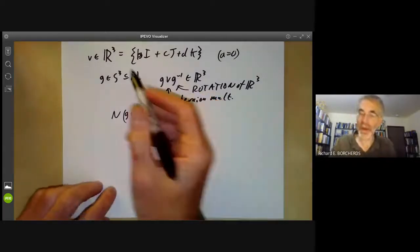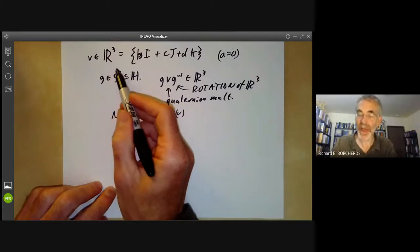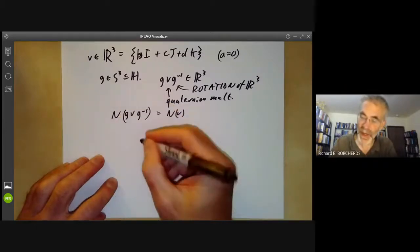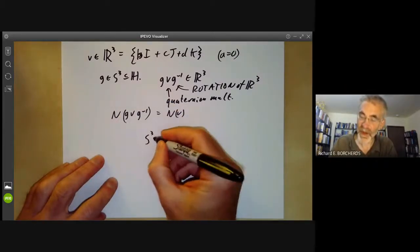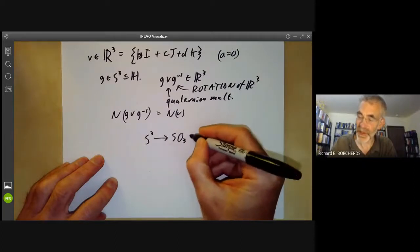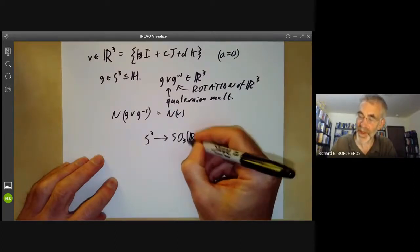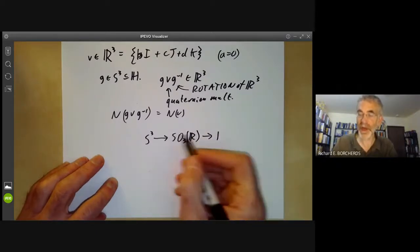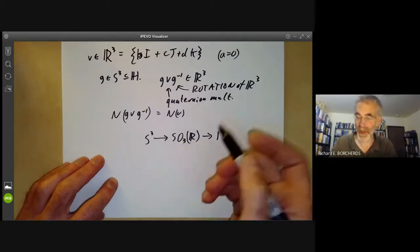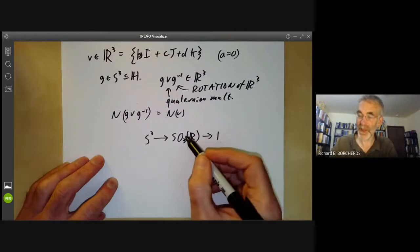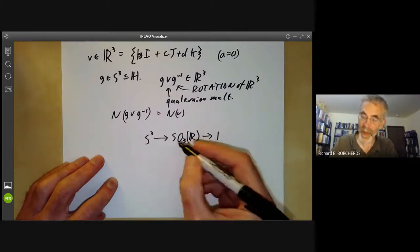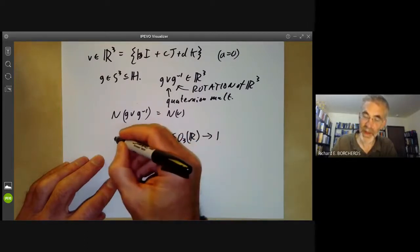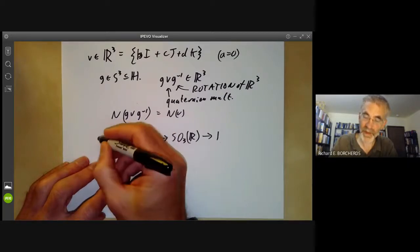You might think this means S3 is the group of rotations of three-dimensional space, but that's not quite true. What we get is a homomorphism from S3 onto the group of rotations of three-dimensional space, which is the special orthogonal group SO(3,R) — three-by-three orthogonal matrices representing rotations in R3. It turns out this homomorphism has a non-trivial kernel, and the kernel is the group of order two consisting of plus or minus one.